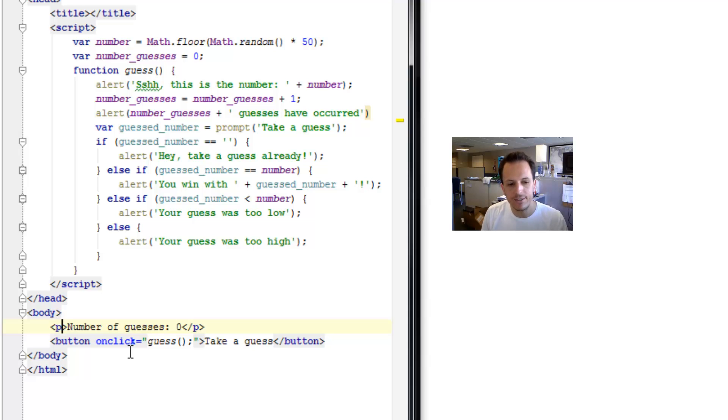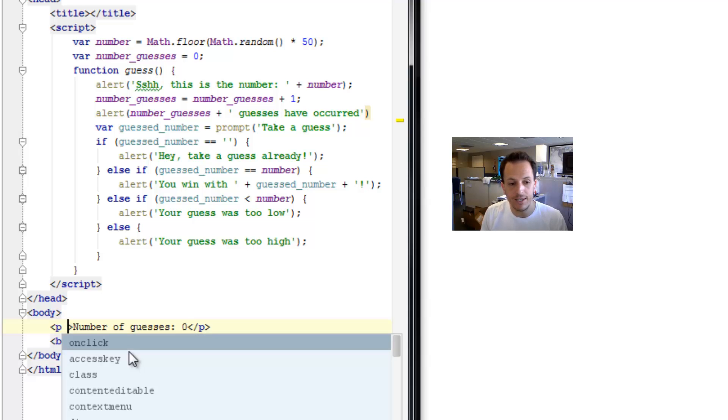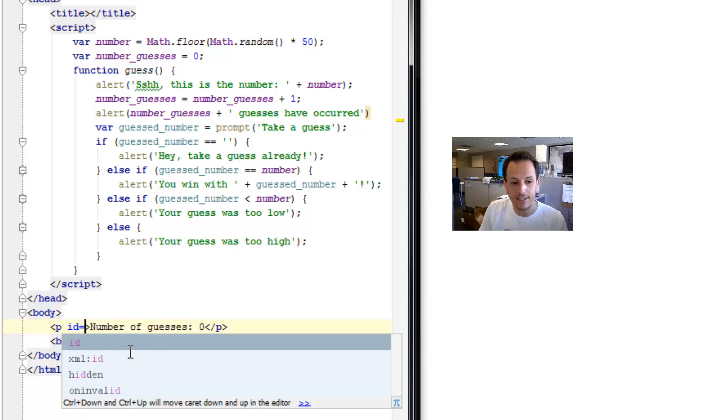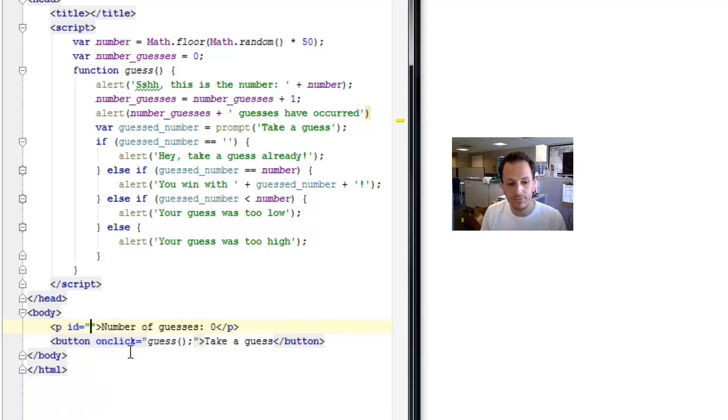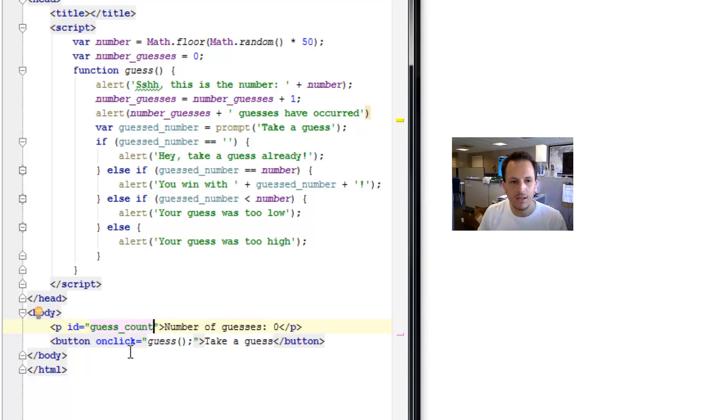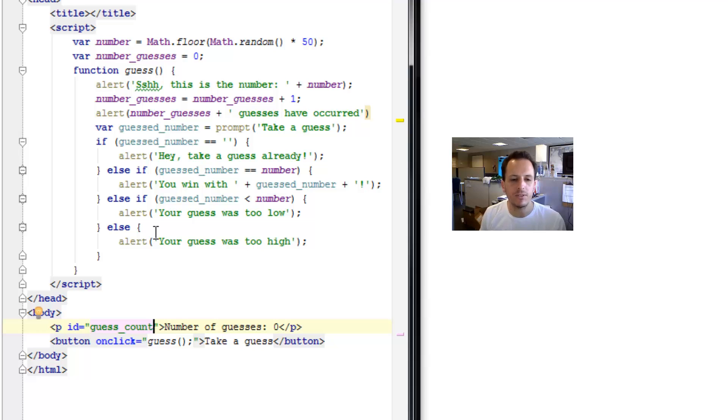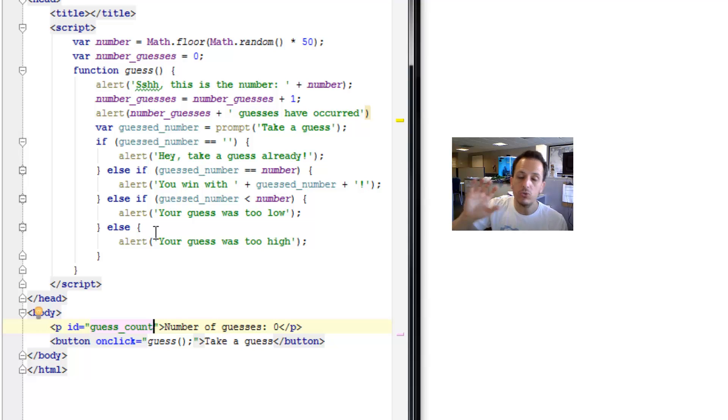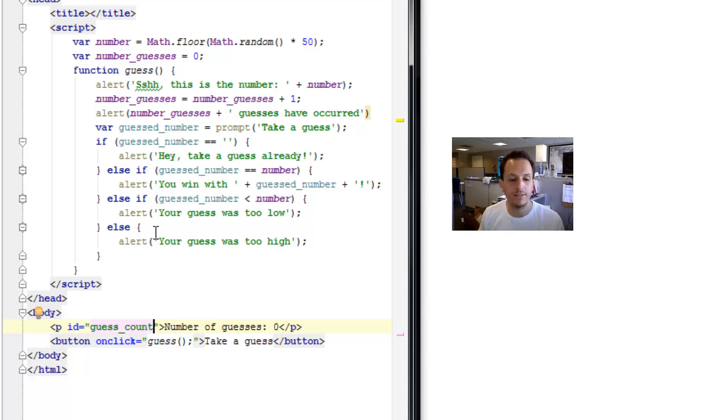So how we do that is, it's just an attribute. And we say space ID equals, and we can say guess count. I could have named it number underscore guesses, but just for demonstration purposes, I'm going to name it something different so we don't get confused. You can name yours whatever you want.